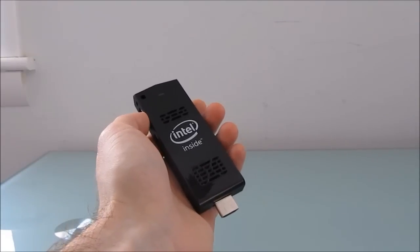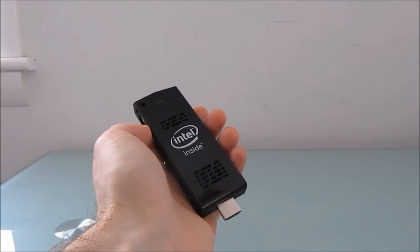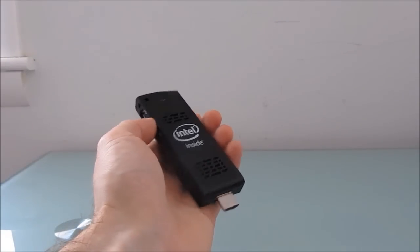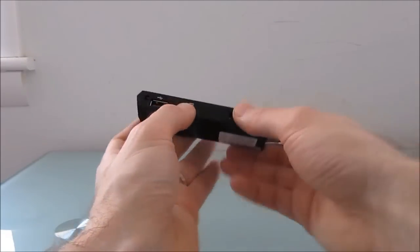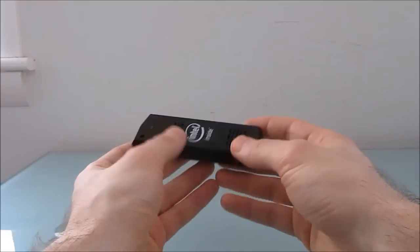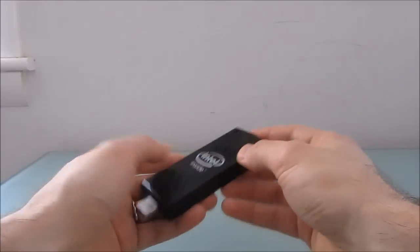Hi, this is Brad Linder with Liliputing and this is a computer. It's a tiny computer called the Intel Compute Stick.